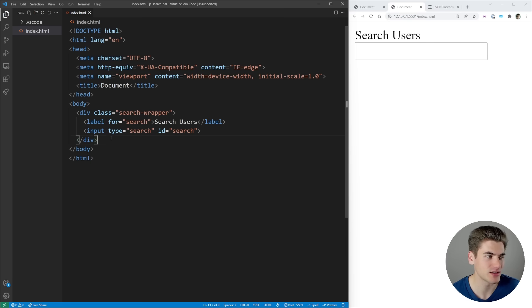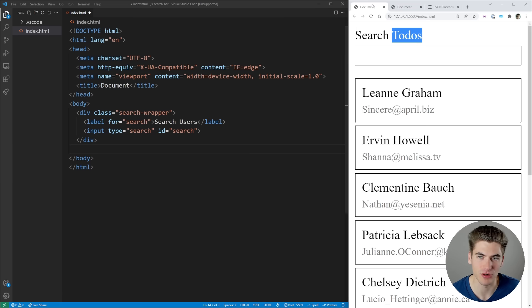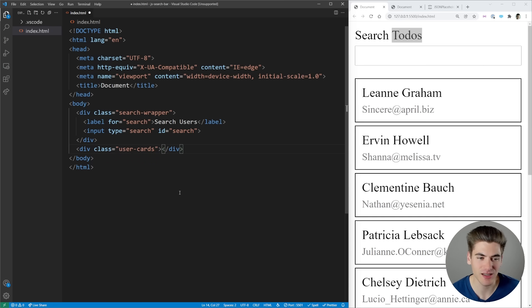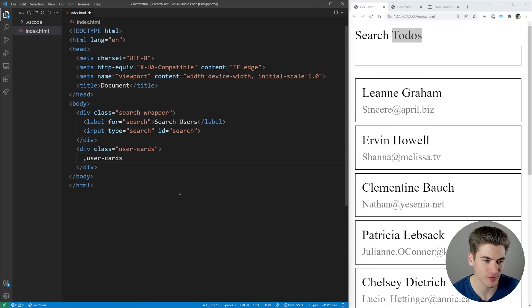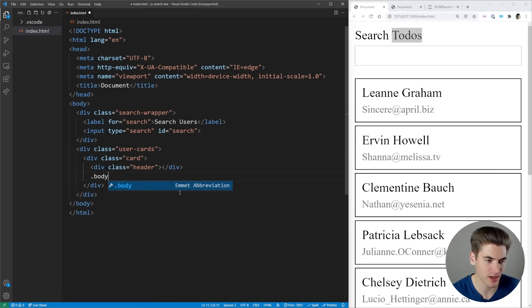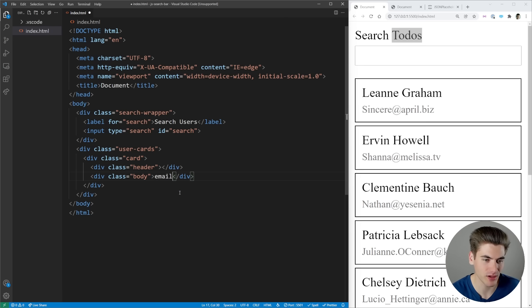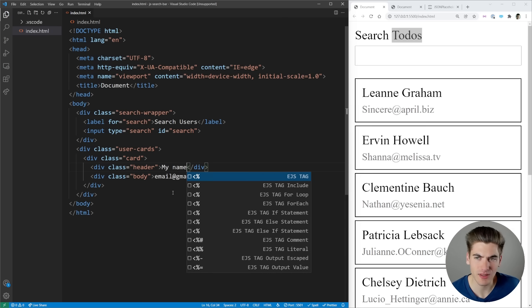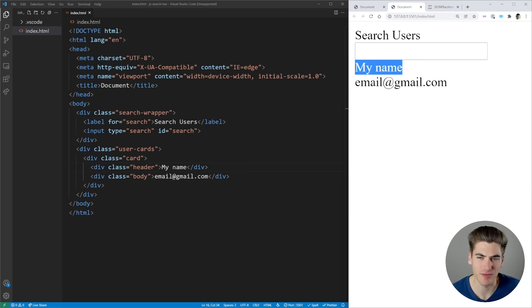Now the next thing we need to do is work on the section for our cards. We're going to create a div called user cards and inside of here is where we're going to put each individual card. A card is just going to have a class of card with a header and a body. The header will have a name and the body will have something like email at gmail.com. Now if we save and come over here you can see we have the name and then the email.